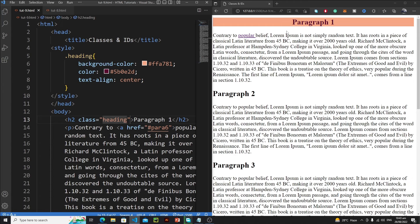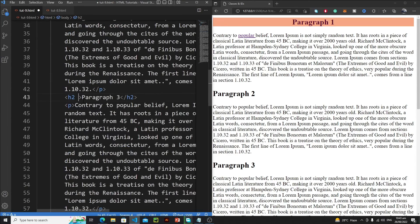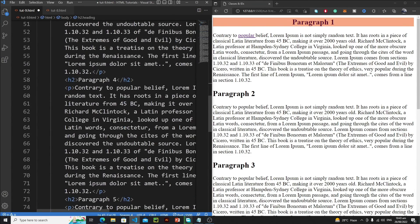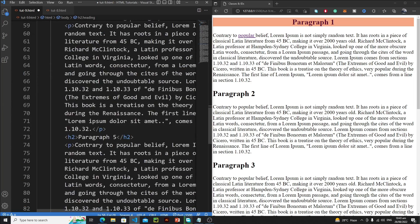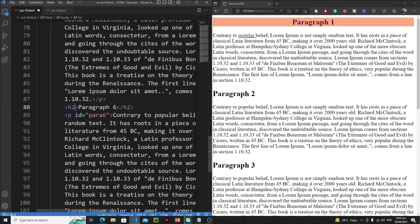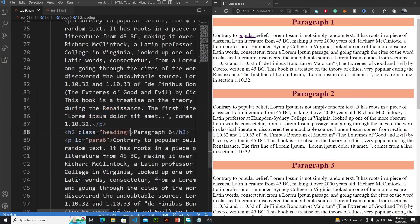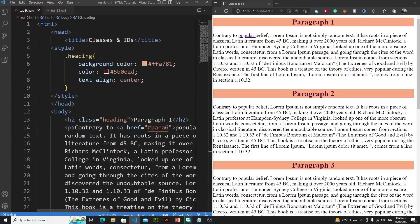We have changed the styling of our heading. I mentioned that you can assign a single class to multiple elements. So let's copy this class attribute and paste it for paragraph 2, paragraph 3, paragraph 4, paragraph 5, and paragraph 6. Let's save it — and we have styled six elements using the same class.